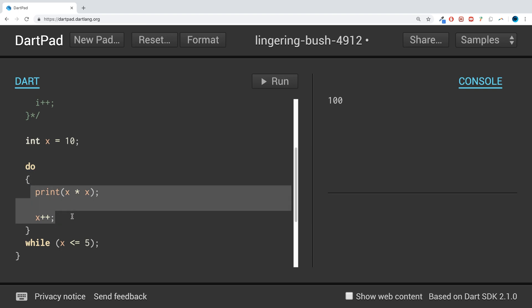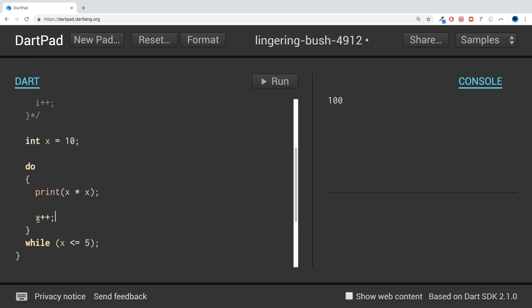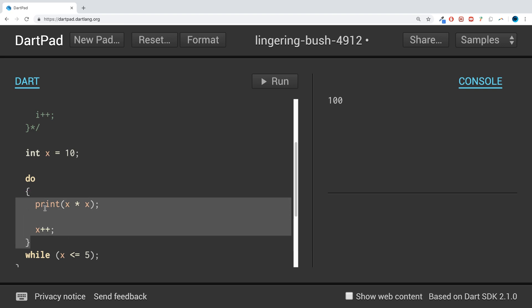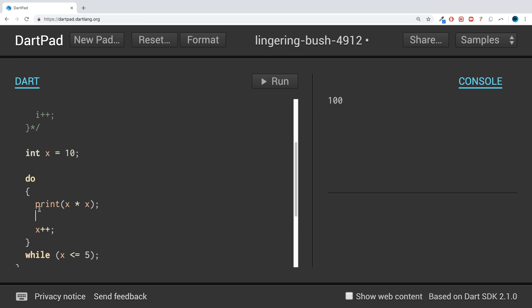What's happening is: the do-while loop reaches the body and runs it once. x is 10, so it prints 10 times 10, which is 100, then does x++, making x 11. Then it checks the condition: run again while x is less than 5 — but x is 11, which is not less than 5, so it doesn't run again. So if you need your loop to run at least once, the do-while loop is perfect.